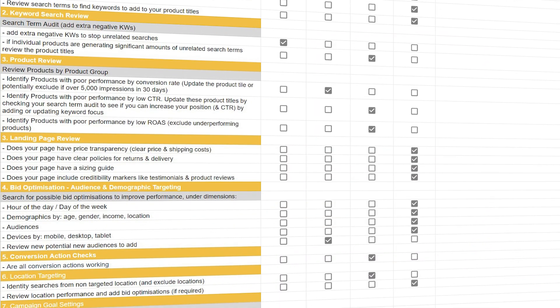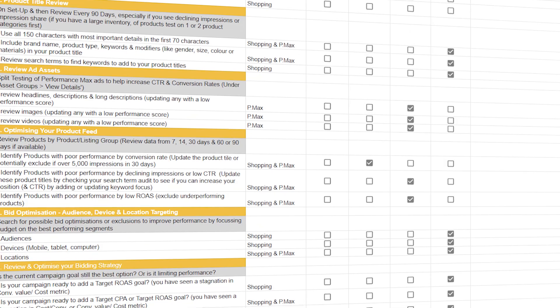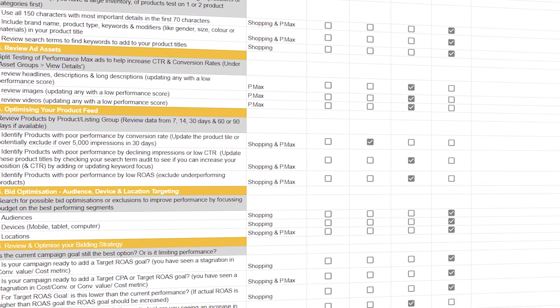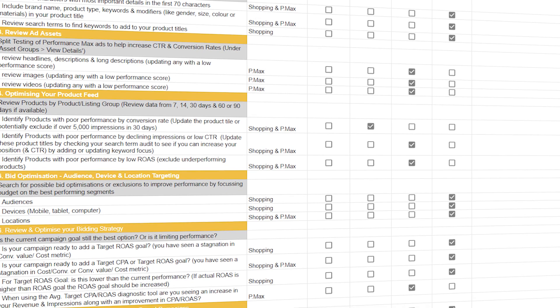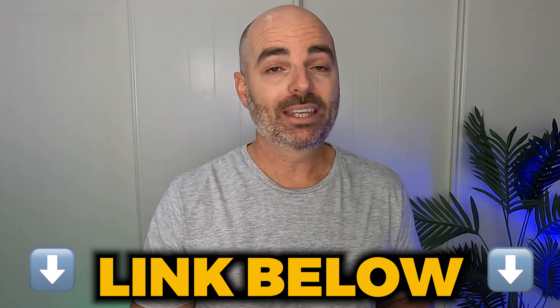Regardless of whether you use search or performance max campaigns, you'll need to know how to optimize them correctly. I want to give you access to my Google Ads optimization checklist for search campaigns, and my Google Ads e-commerce optimization checklist for performance max and shopping campaigns. These checklists cover all the optimization tasks you need to complete and how often — weekly, monthly, or every 90 days. If you want to set up search campaigns or performance max campaigns correctly, check out the linked videos. Thank you for joining me — see you next time.